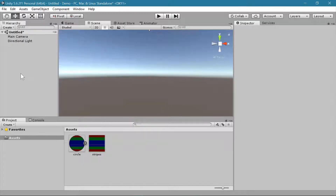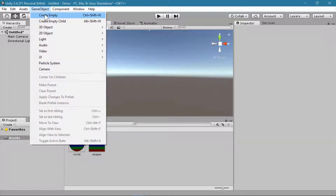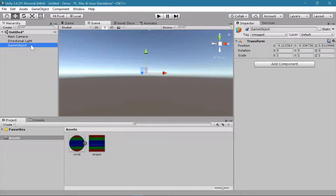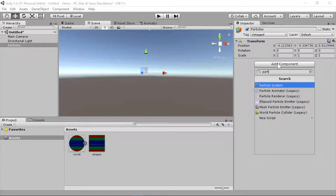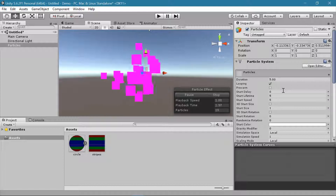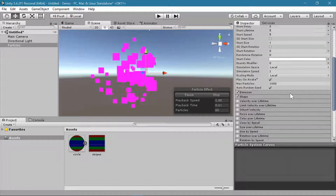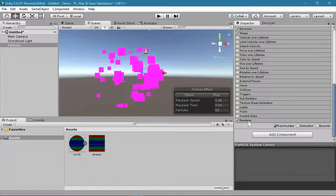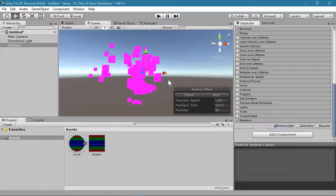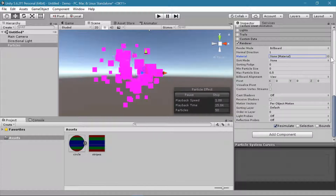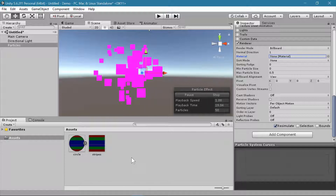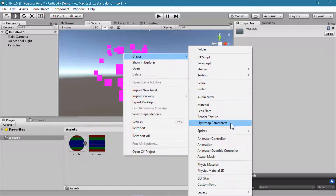To create a new particle system in Unity, first we need to create an empty game object — I'm going to name this 'particles' so I can find it easily in my hierarchy. Then I'll add a component: the Particle System. By default it is not using any texture for the sprite that is rendering, and if we scroll all the way down to the bottom under Renderer, we can see there is no material selected.